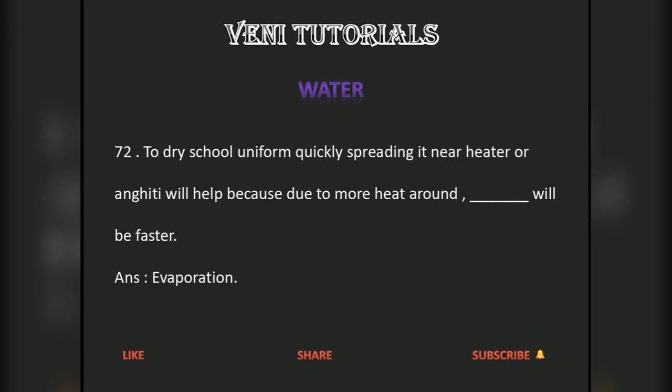To dry school uniform quickly, spreading it near a heater or angiti will help because due to more heat around, evaporation will be faster.